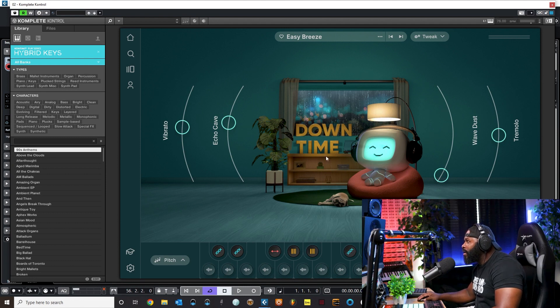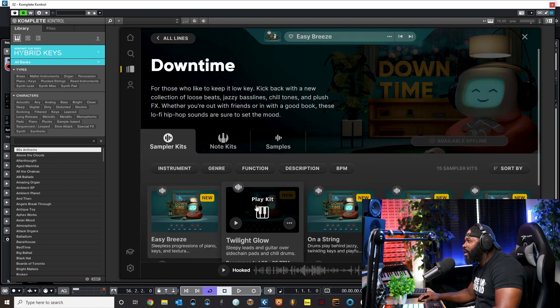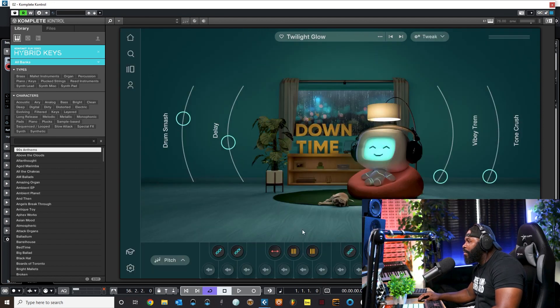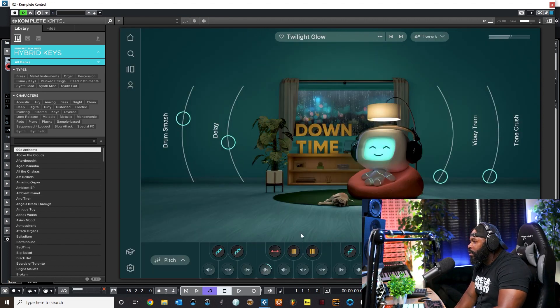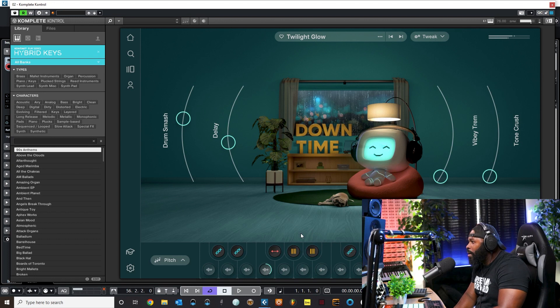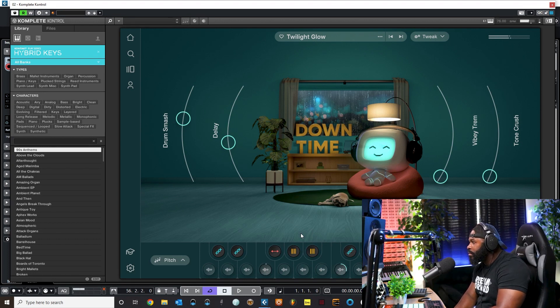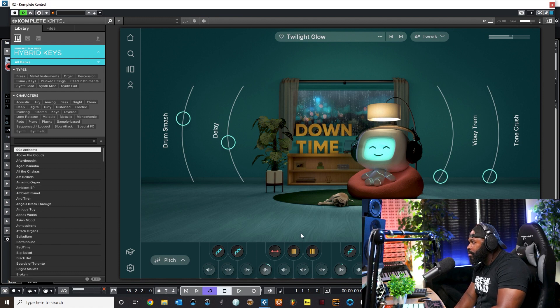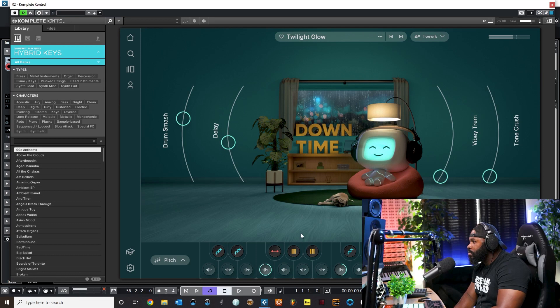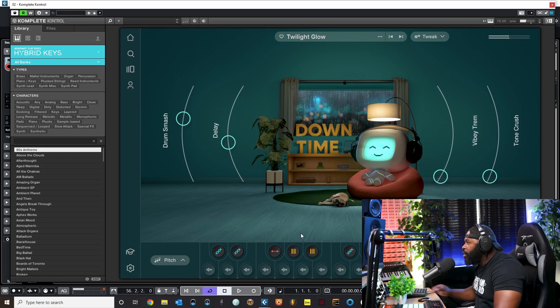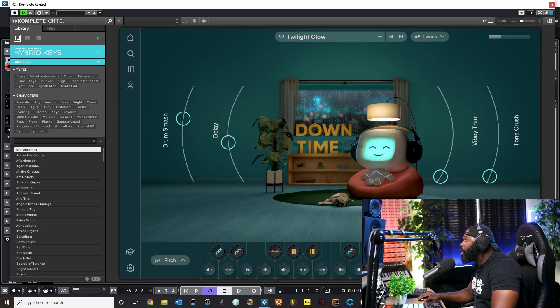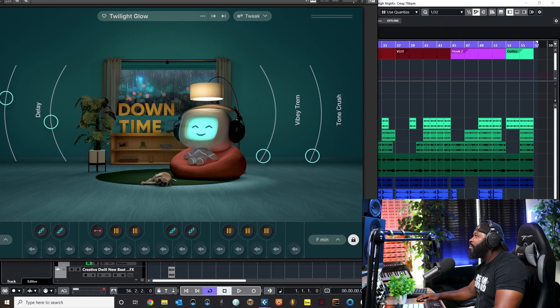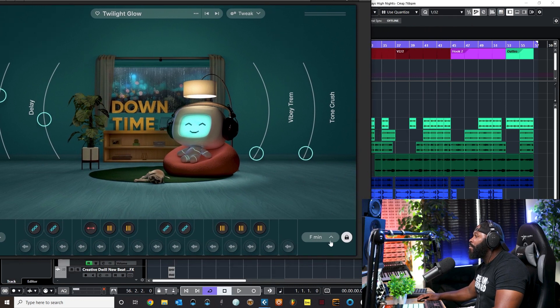It's that simple, and right then and there I have a loop to start off with that sounds totally different. It's like sky's the limit with this thing. I can come back over here to Lines, I can come over to another kit and I can play multiple ones.